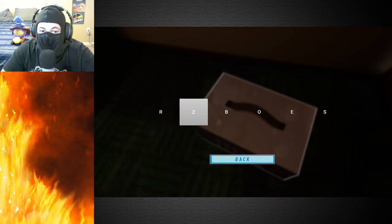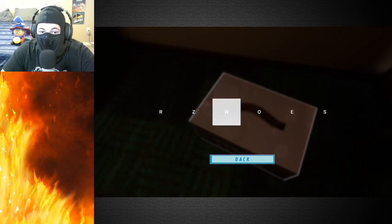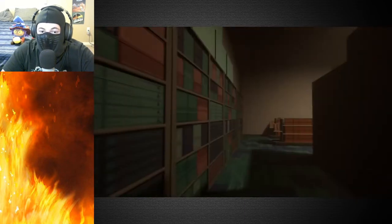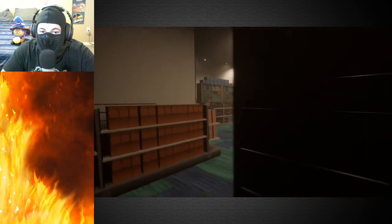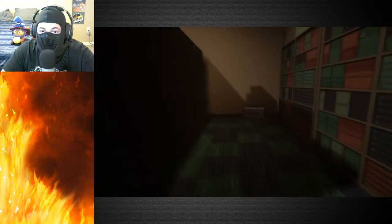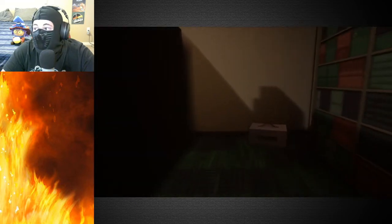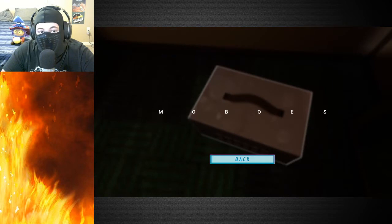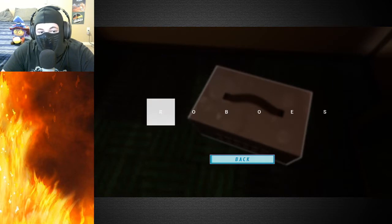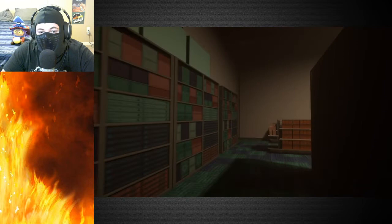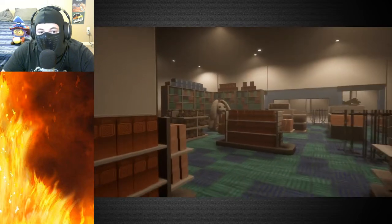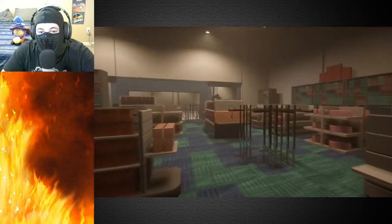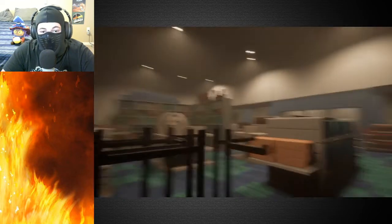Those teeth weren't there before, were they? Oh nah, nah fam, those teeth. Oh that's genuinely terrible. Oh no, oh no. Okay, rabbit. Is bunny an option? RMC, RMC, no.